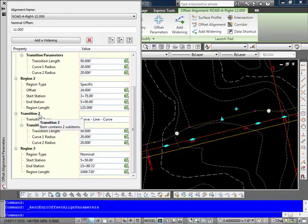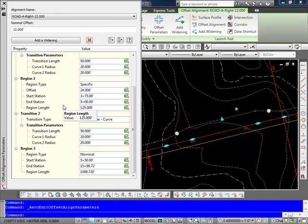So again, you've got complete control over both the offsets and the widenings in here. And we can edit any of those and of course make changes right here within this editor.